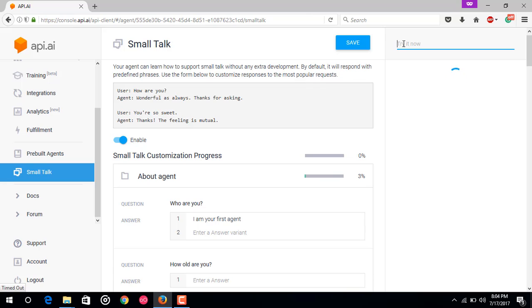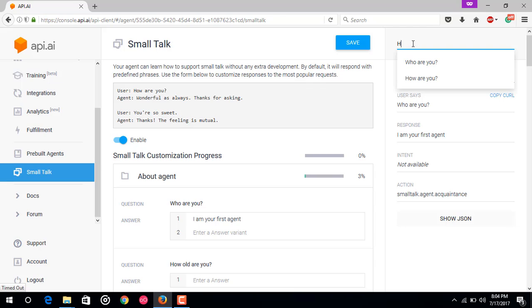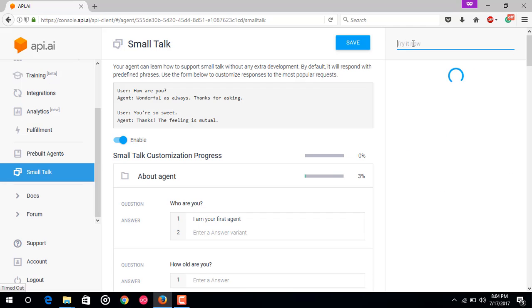Press enter. Now you can see that it's answering the question: I am your first agent. We just added the answer to this question and now it recognizes this question. I think that it would also answer to how are you. It is a built-in feature of small talk. How are you. Press enter. Lovely, thanks. This is also responding to how are you.